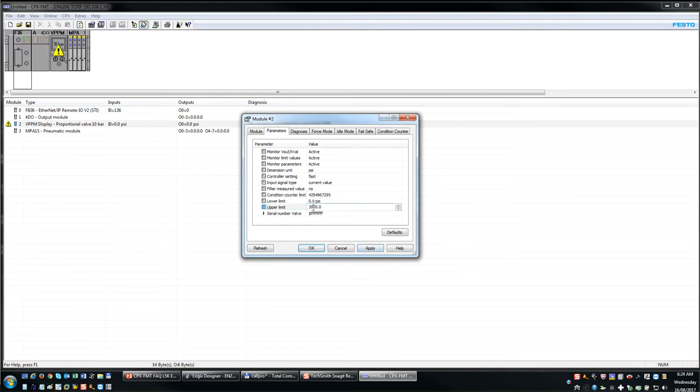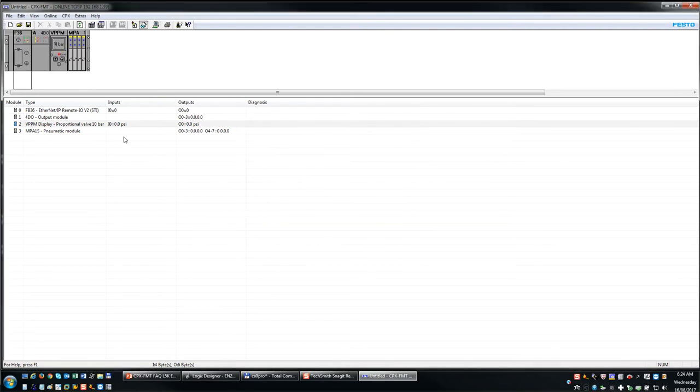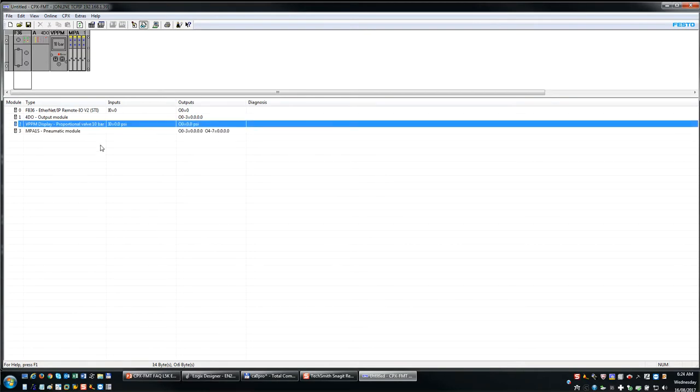That's probably 100 PSI. Apply, apply, hit OK. Okay, so we've given it a range. We've modified a variety of parameters.